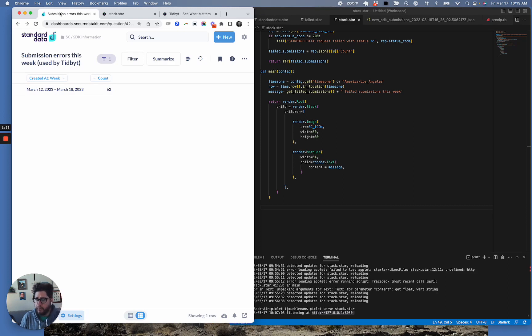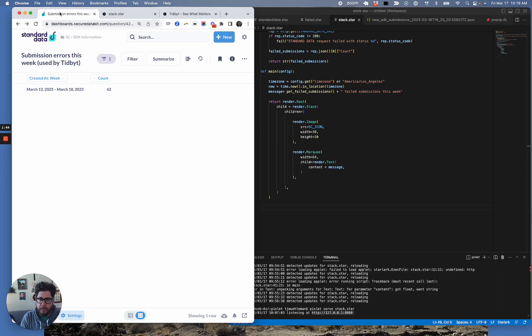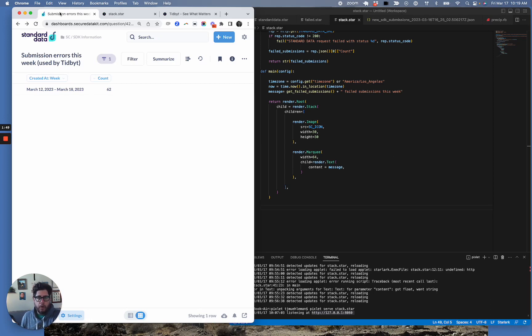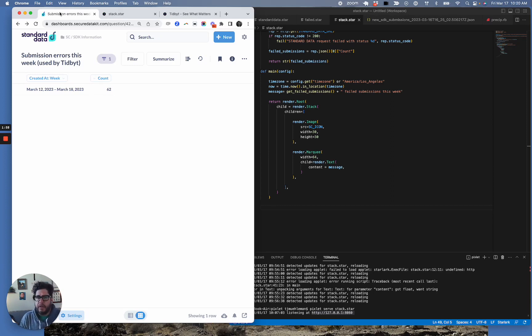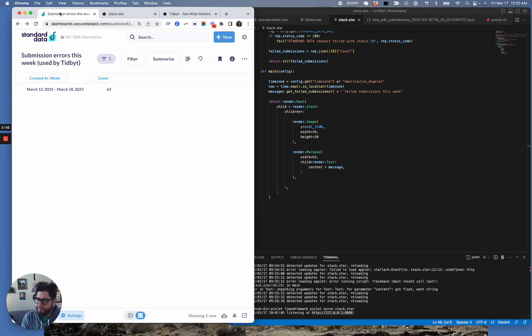For example, this week—this is real data—we've had 62 submissions flow through our system that's corrupted. That means data was captured in the field on a phone or on a tablet. Something happened to it in transit. We don't know what, but it didn't get into the right place. We have the data. We can fix it, and we always do. But this will at least alert me to the fact that we need to go chase this down.